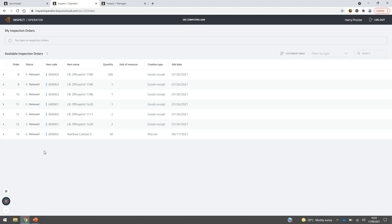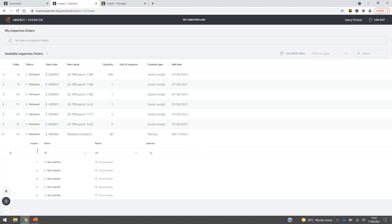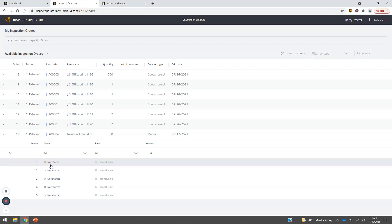The operator can see goods receipts or production receipts, and manage what they see from the dropdown — filtering by manual orders, goods receipts, or production receipts. If an order is assigned to a specific individual, it appears in their personal inspection orders rather than the general available list. From the dropdown, we can see that because we ordered over 20 items, the system has automatically chosen five samples to inspect — which is now the active inspection order.